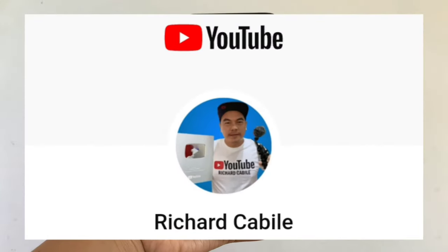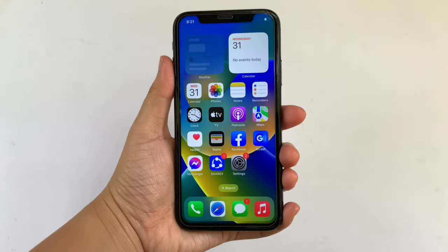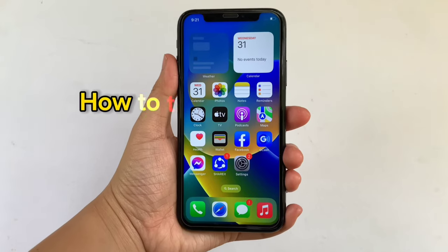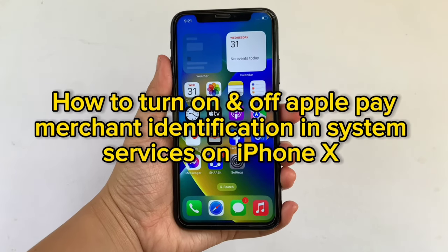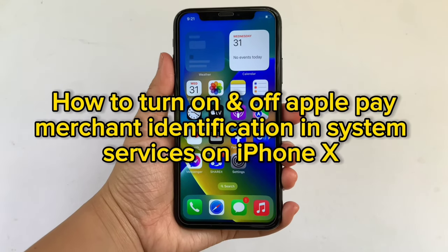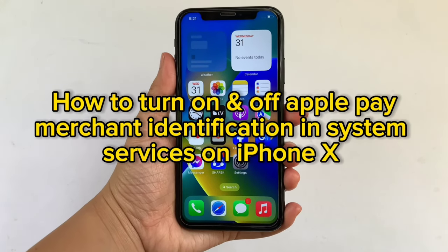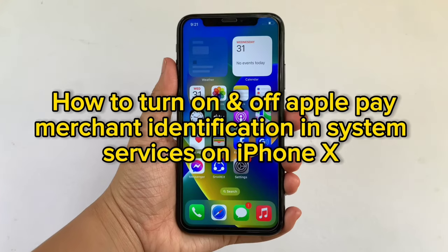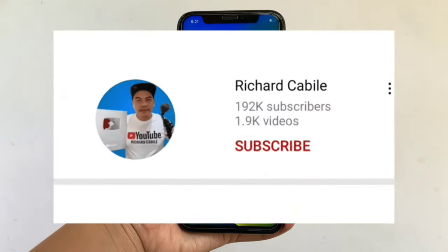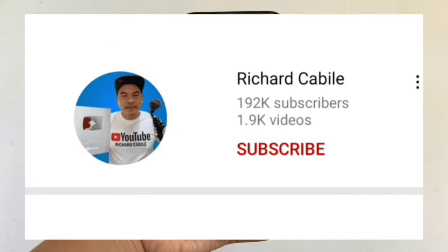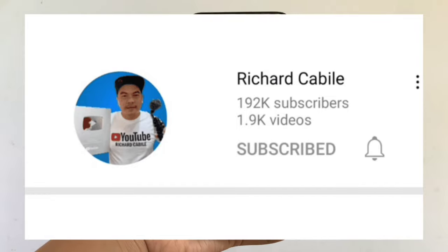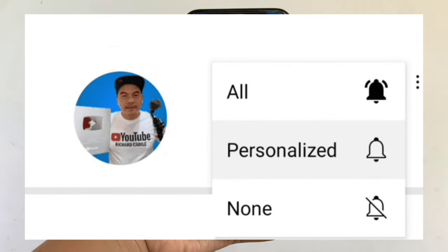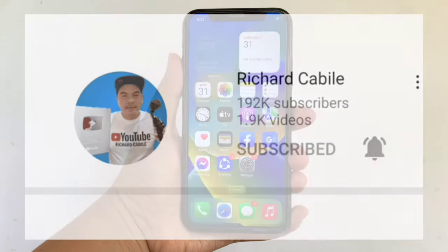Hi! Welcome to Richard Kabili YouTube channel. For today's tutorial, I will be teaching you how to turn on and off Apple Pay Merchant Identification and System Services on iPhone X. But first, can you subscribe to this channel? Don't forget to hit the subscribe button and the bell to notify you for the new updates. And let's start!